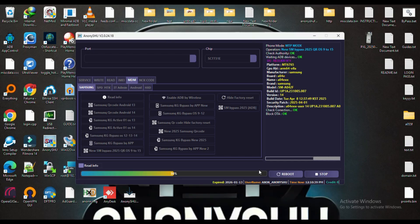Disable OT, ADB. Android 14 ADB. Double QR added, no credit needed, free.